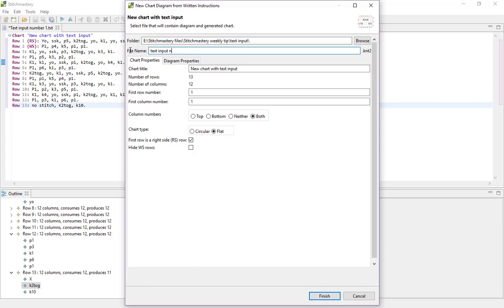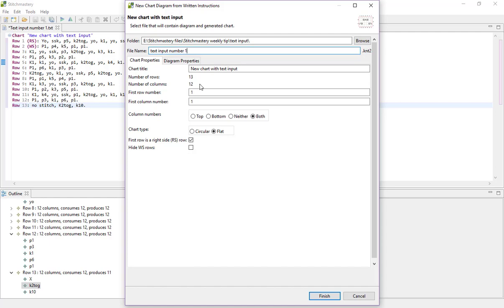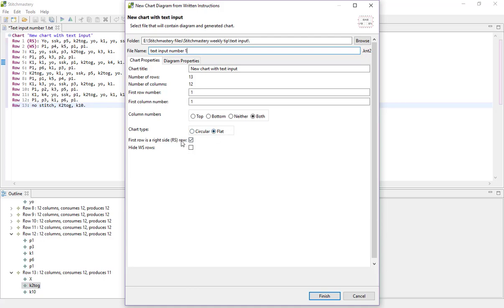So we've already set the folder and I'm going to set the file name as something similar. So text input number one, same title as the text file but obviously it has a text extension whereas this will be a knit2 file so different extensions so they can have the same name. The chart title has come in and you have no control over the row or columns because you've set that by the stitches that you've put in in your written instructions. So it's picking up that we've got 13 rows, we've got 12 columns because the widest row has 12 stitches and it's picked up that the chart type is flat and the first row is a right side row.